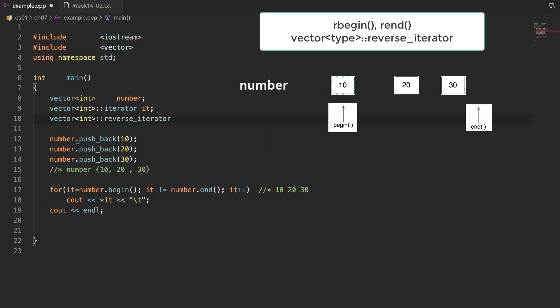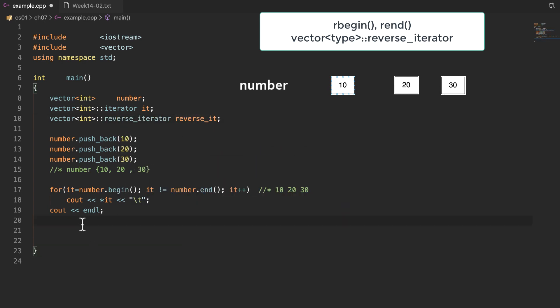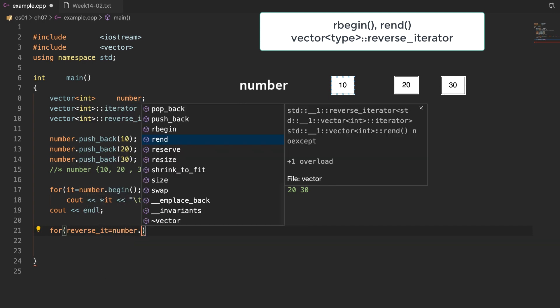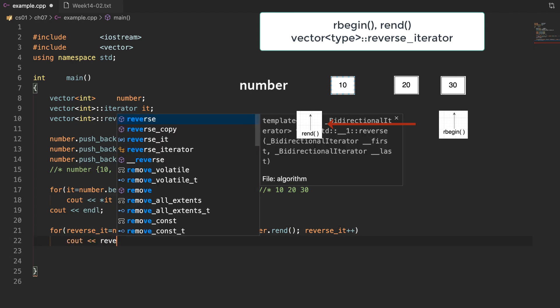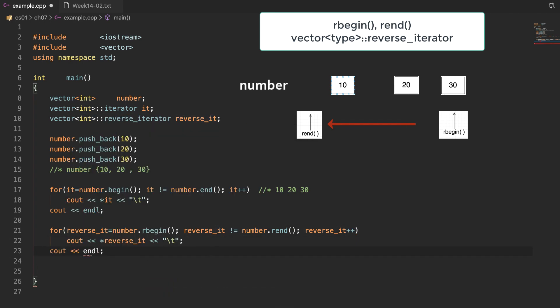Now I am going to introduce a new concept — the reverse iterator and the new functions rbegin and rend. We normally use the reverse iterator to access elements in reverse order. The function rbegin returns the iterator pointing to the first element from the last, and rend returns the iterator pointing to the position before the first element. Since rbegin and rend return a reverse iterator, we need to declare the new type reverse_iterator to assign the returned values. We use the increment operator to access elements in reverse order — it looks like incrementing, but it actually traverses in reverse. Now in this for loop, all elements are accessed in reverse order.